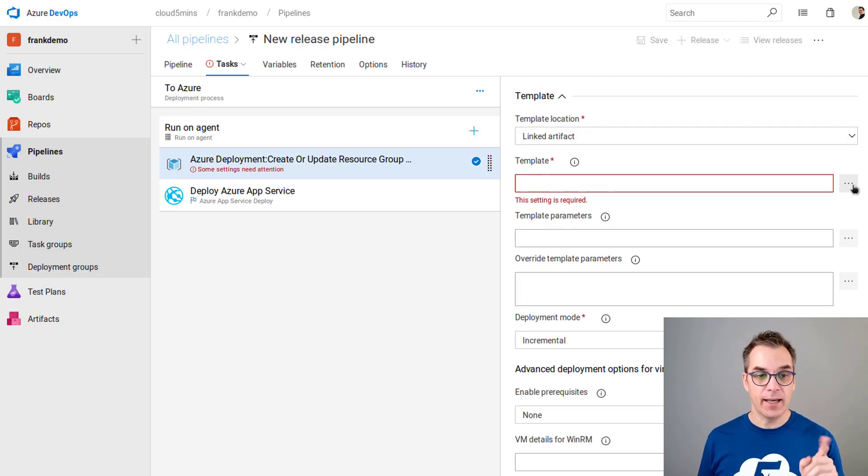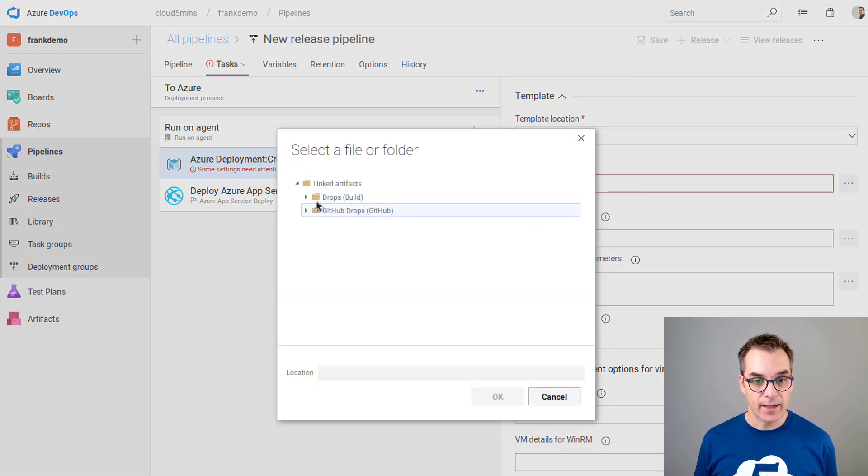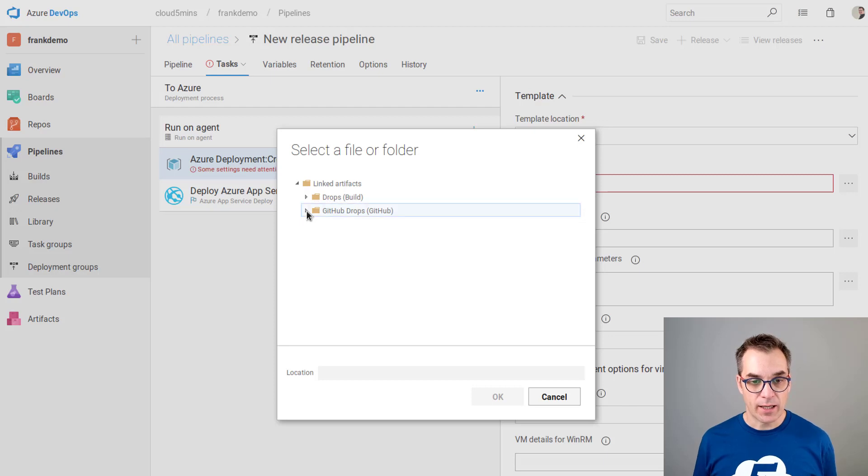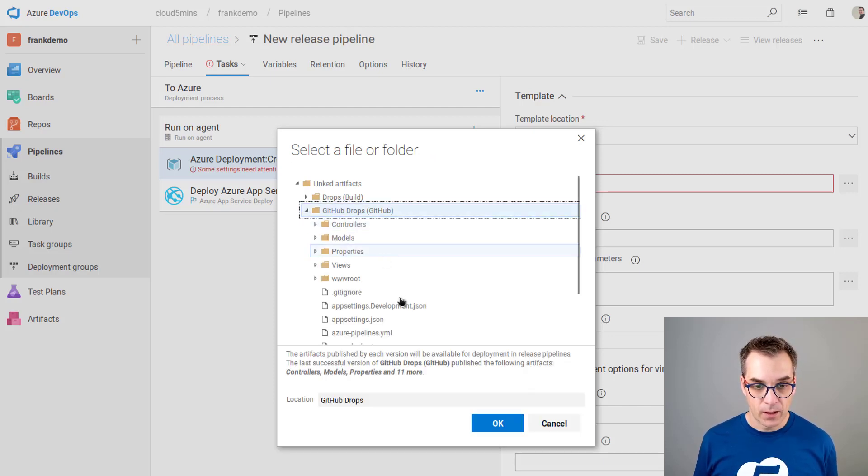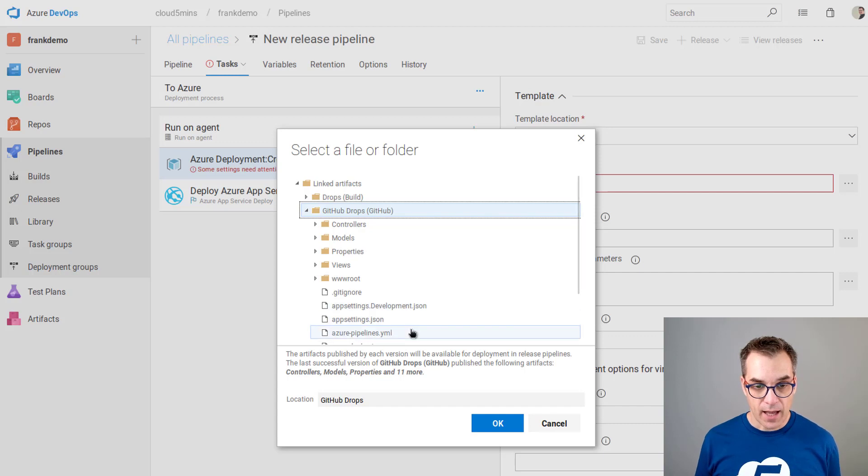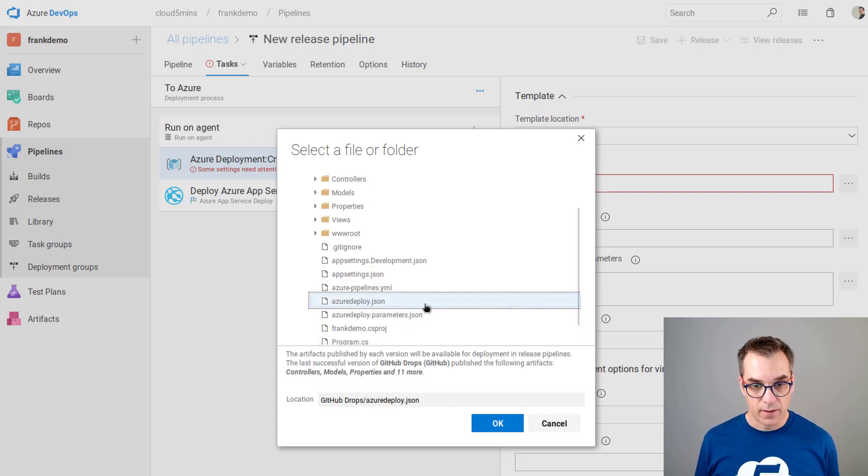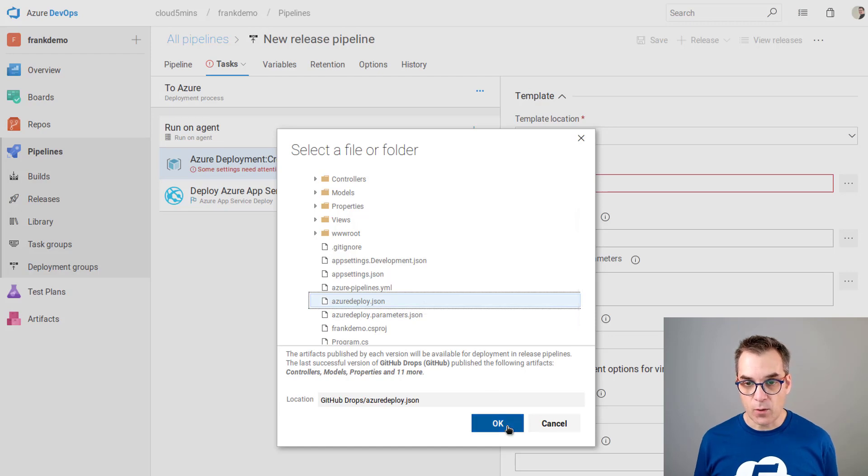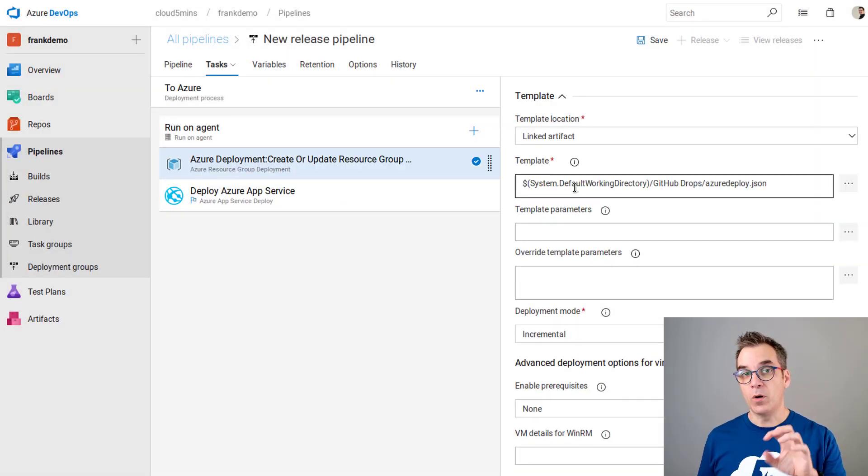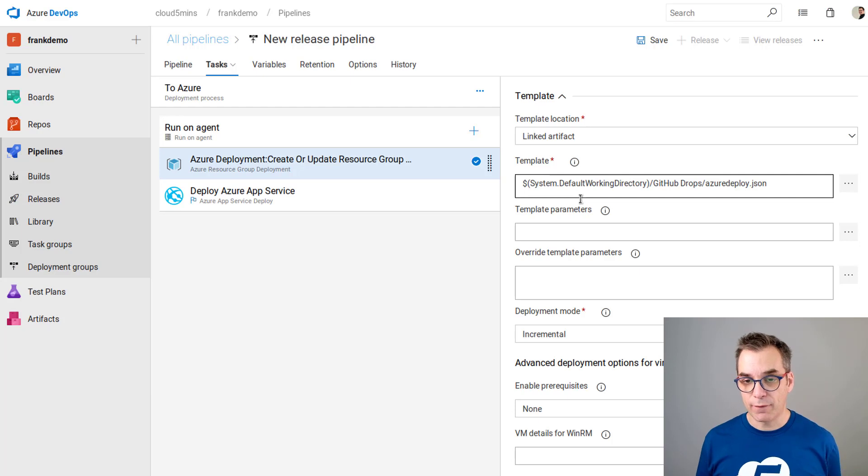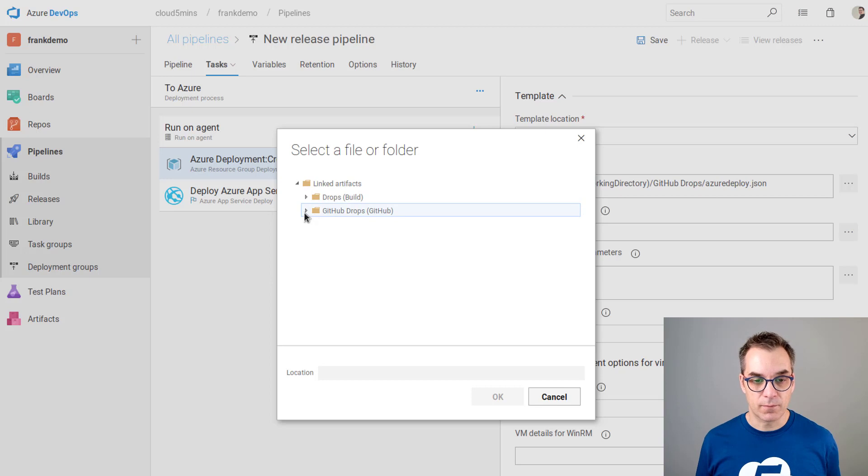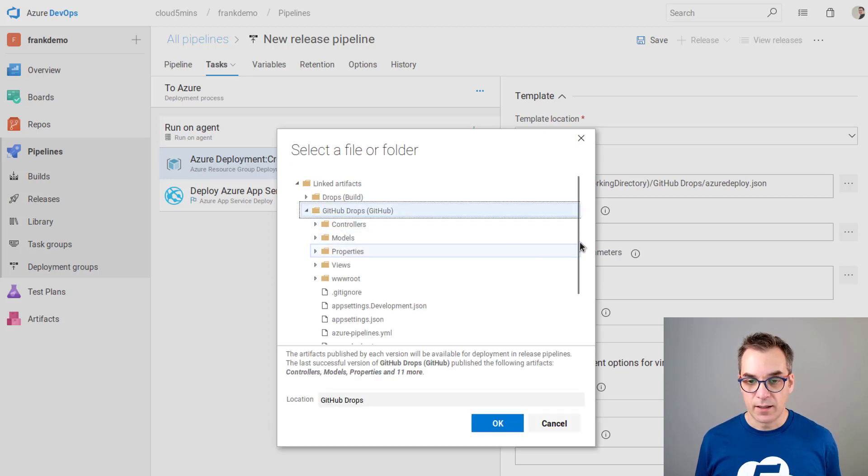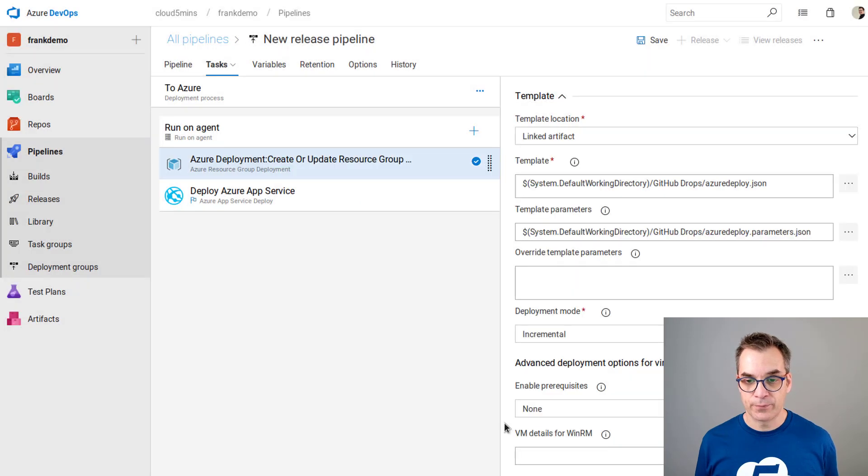This is a resource group that will be used in my deployment. Now it's the part where I define my template. I will use the link artifact. Because I created an artifact previously, I could go here and see I have now my GitHub drops. I could expand this and use my Azure deploy.json file. Just here. I use that, click OK. Now my deployment will use that file as a reference. The same thing for a parameter file. For us it's empty, but I still just want to show you how to do it.